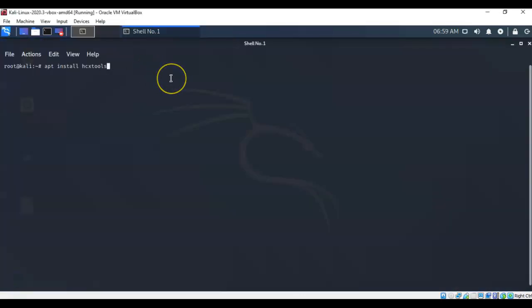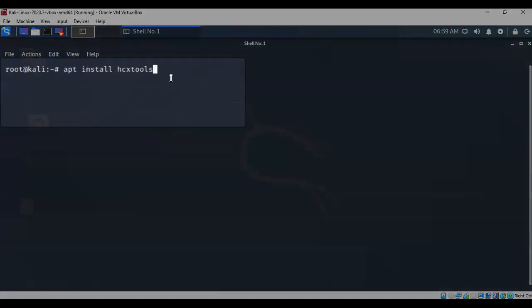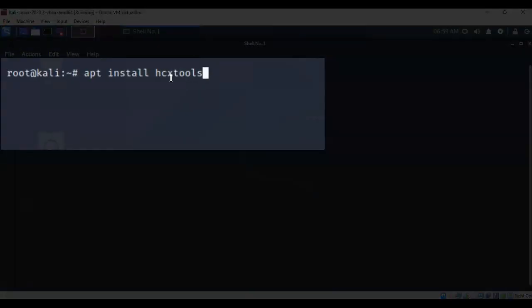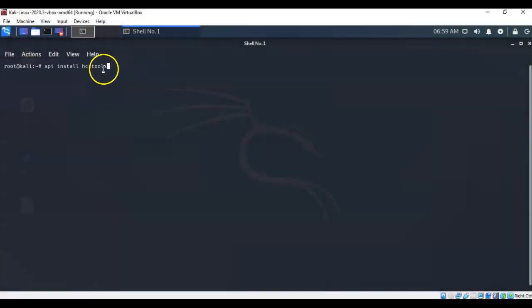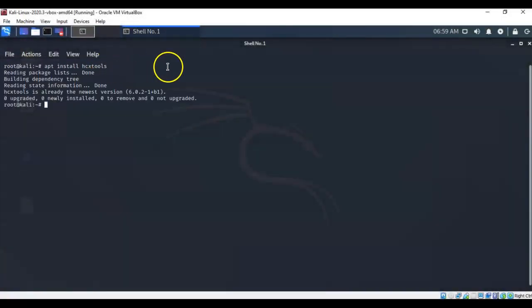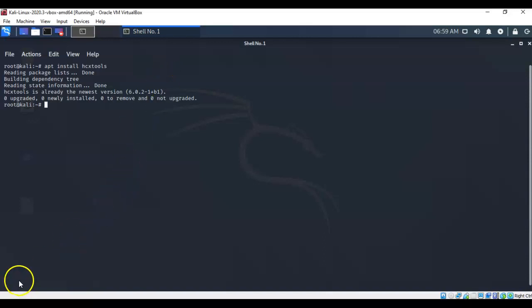The first thing you're going to want to do is install the hex tools. I've typed in apt install hcxtools. Now hex is spelled H-C-X and tools is T-O-O-L-S. I'm going to go ahead and hit enter. I've already installed this program, so it already exists. Make sure that you've got this, so that when you get to the part where you need to use hashcat, you're going to have the tool already available.